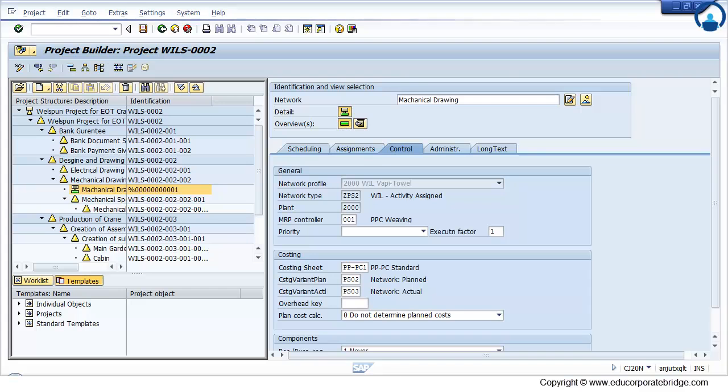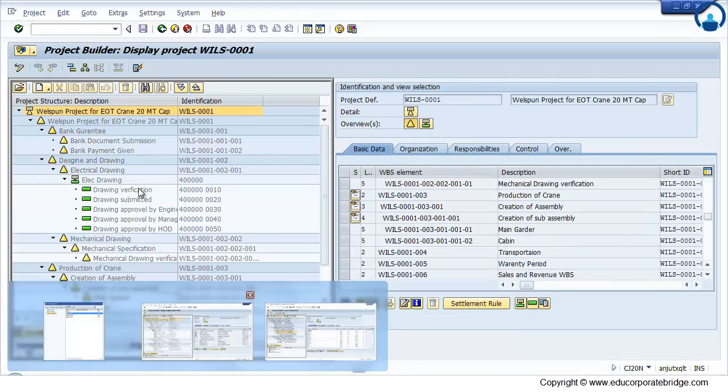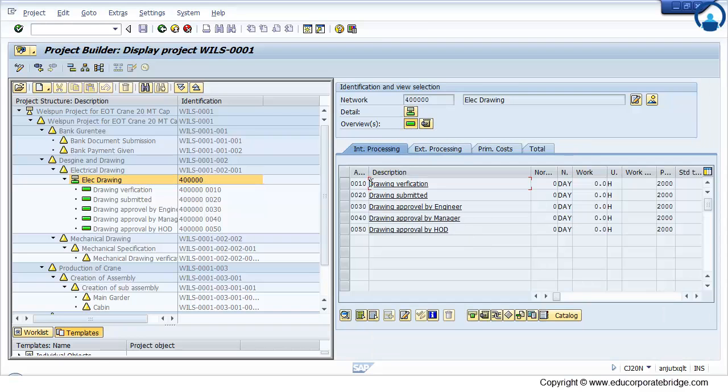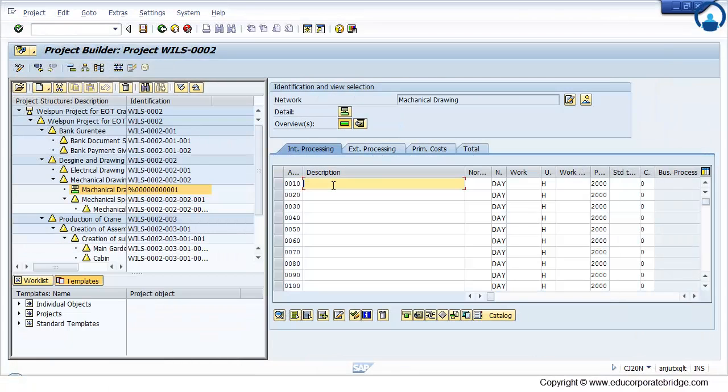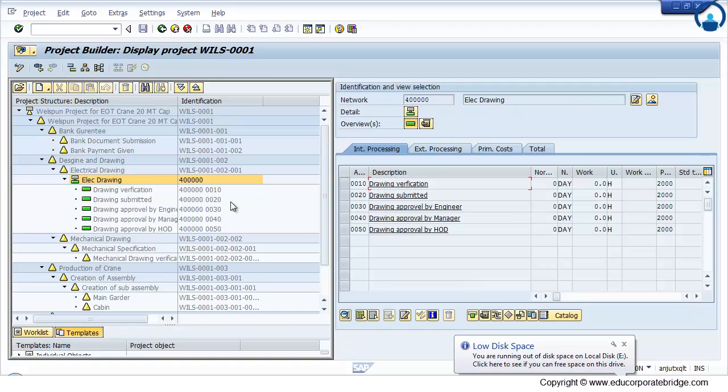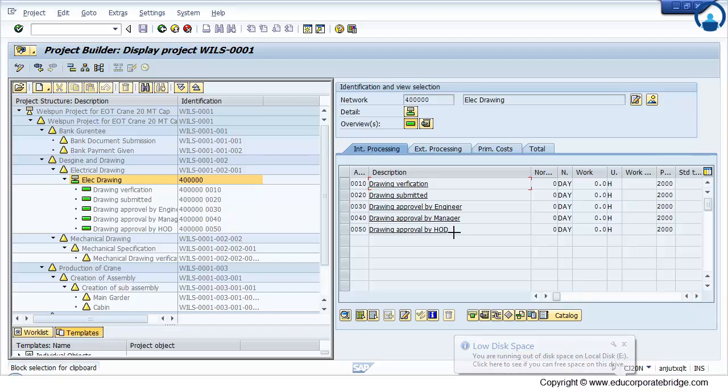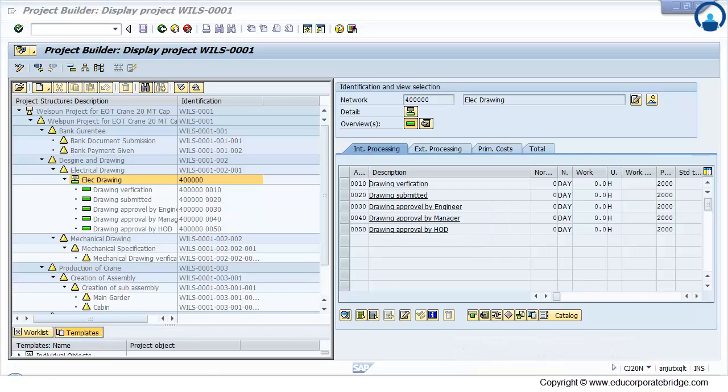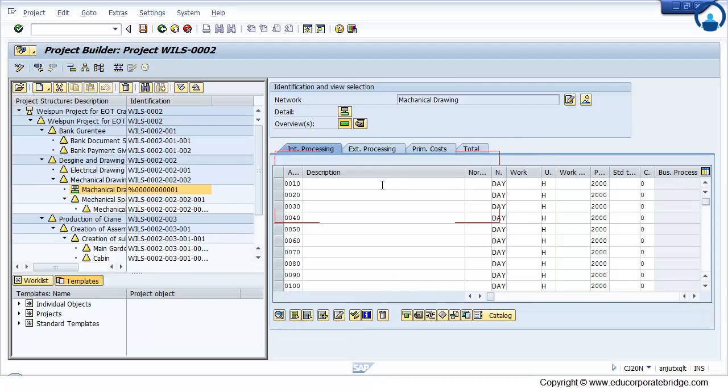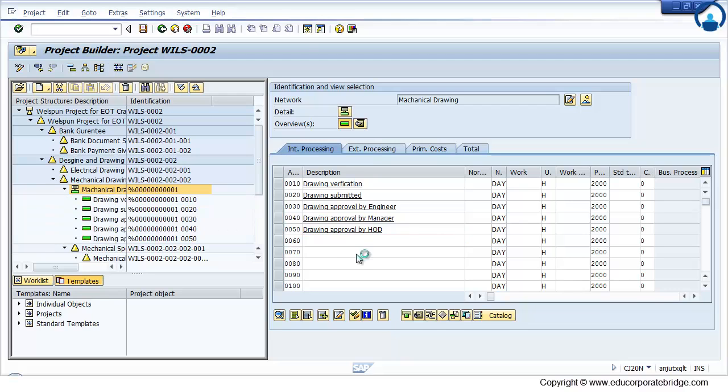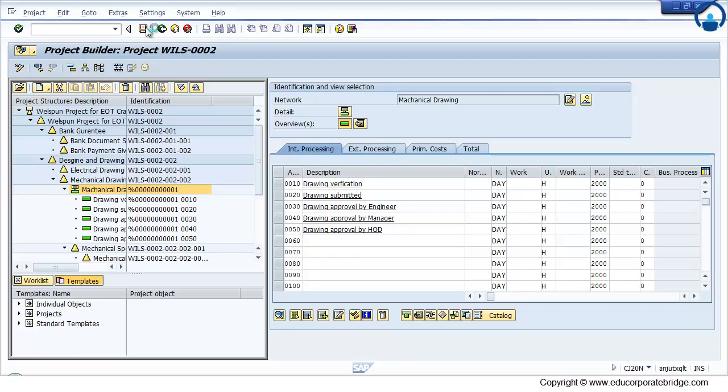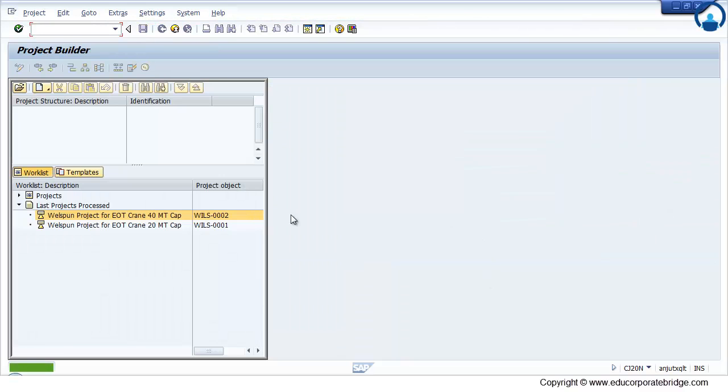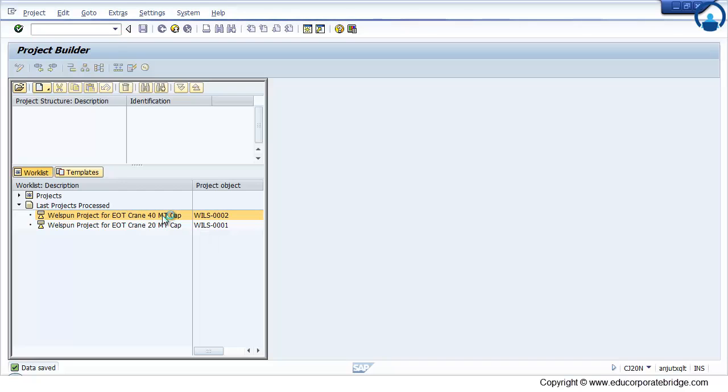Now create a number of operations. I need to copy the same operations. So I just copy, or you can type manually also there. Just copy it. And finally enter and save. So here you can create network activity manually in the project system.